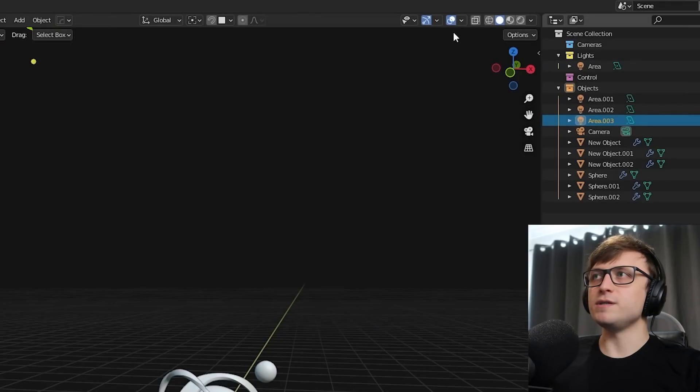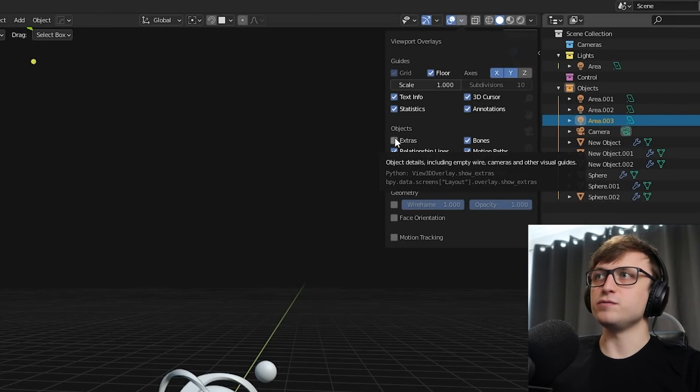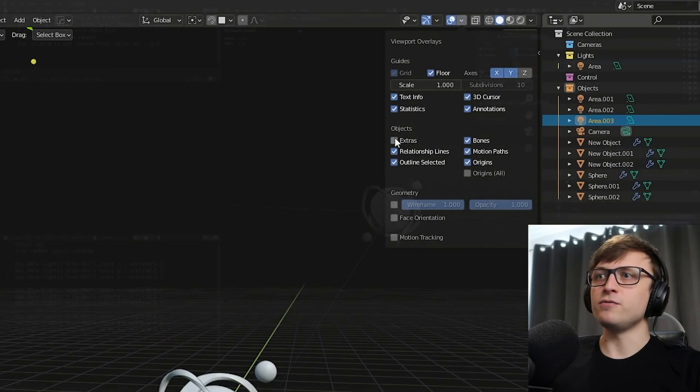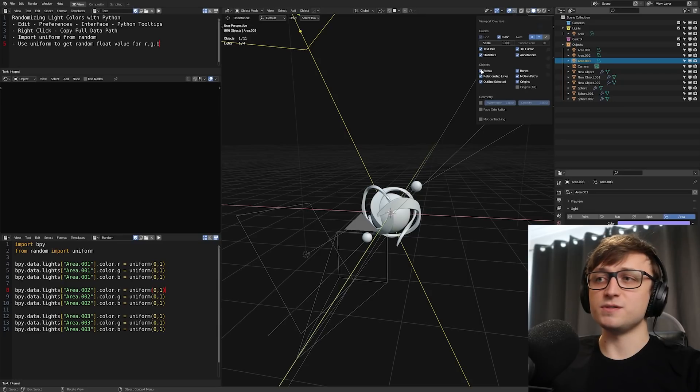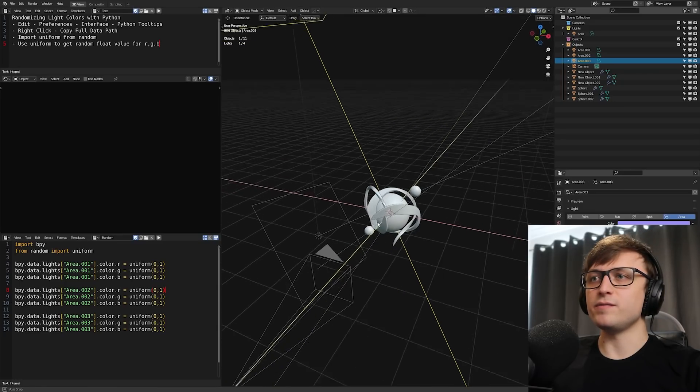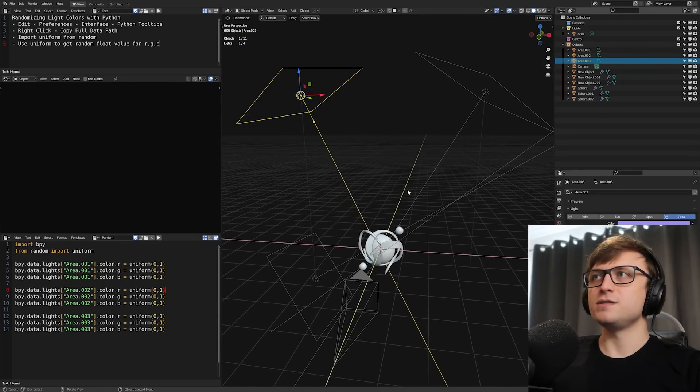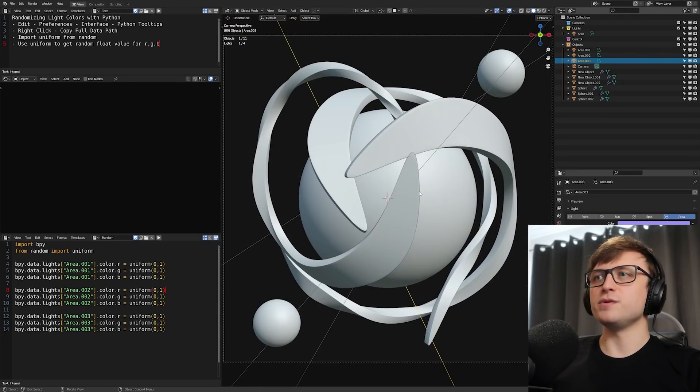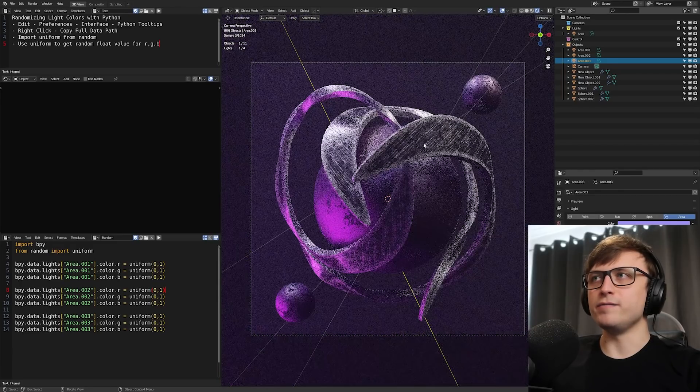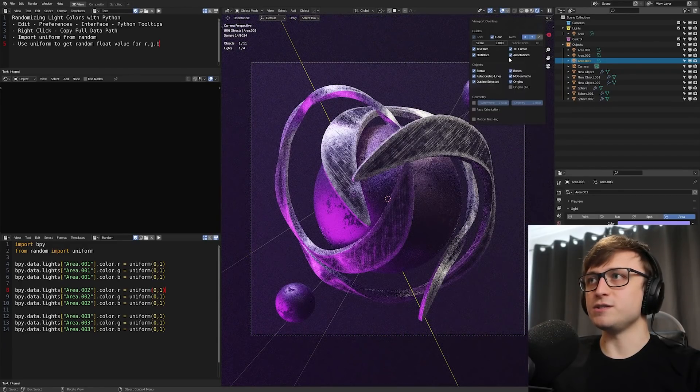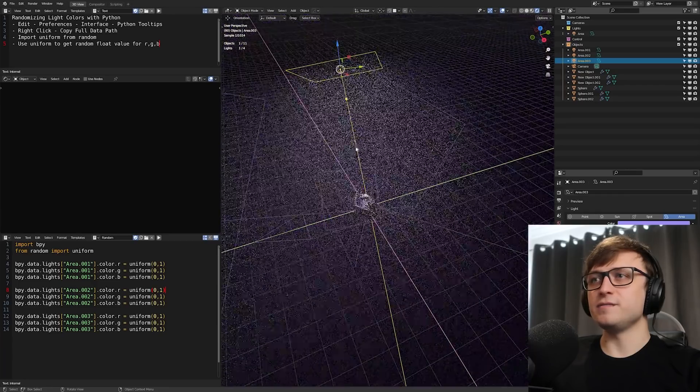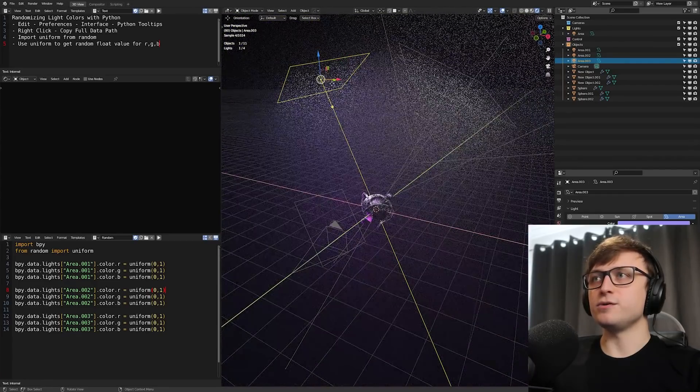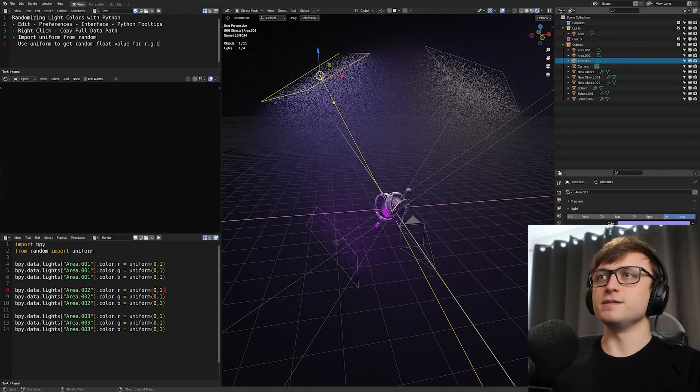If you go into the overlay dropdown here at the top, and then if you see extras, if we tick that on and off, we can actually hide all these extra lights and the cameras as well. You can see that we have the wireframe layouts here for those. So if you want to hide those from your view, if they're getting a bit in the way, even in the rendered view, you can actually just hide them up here.